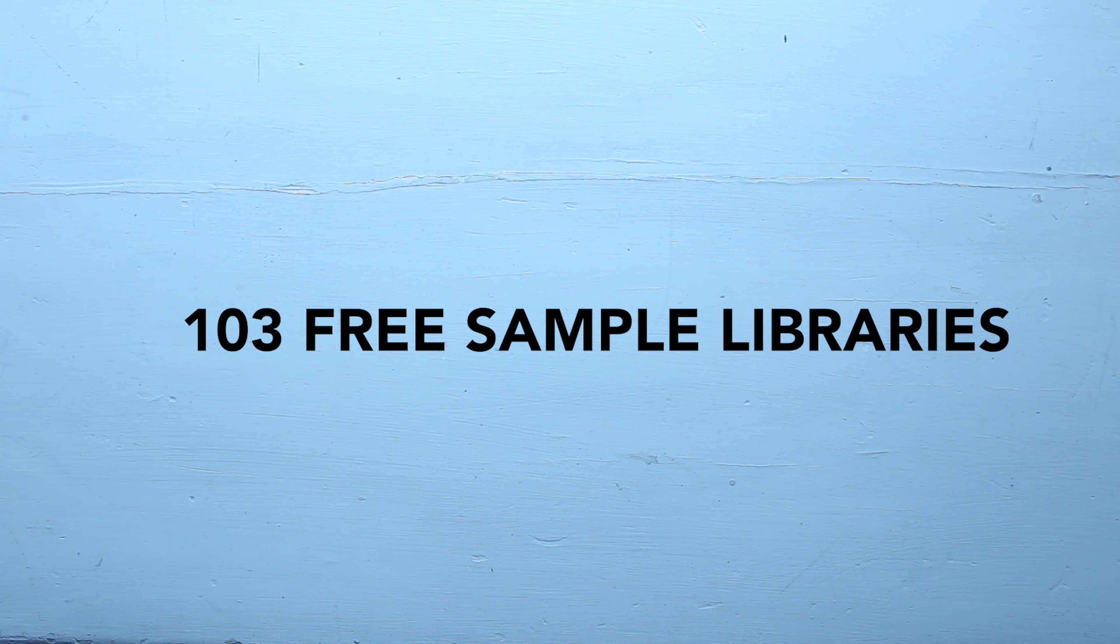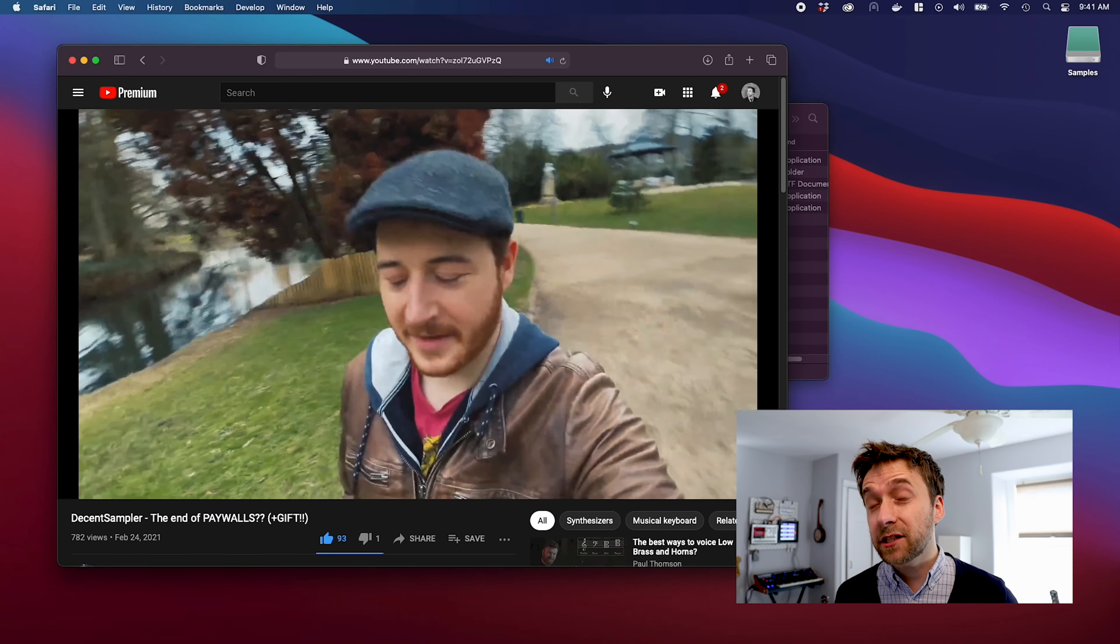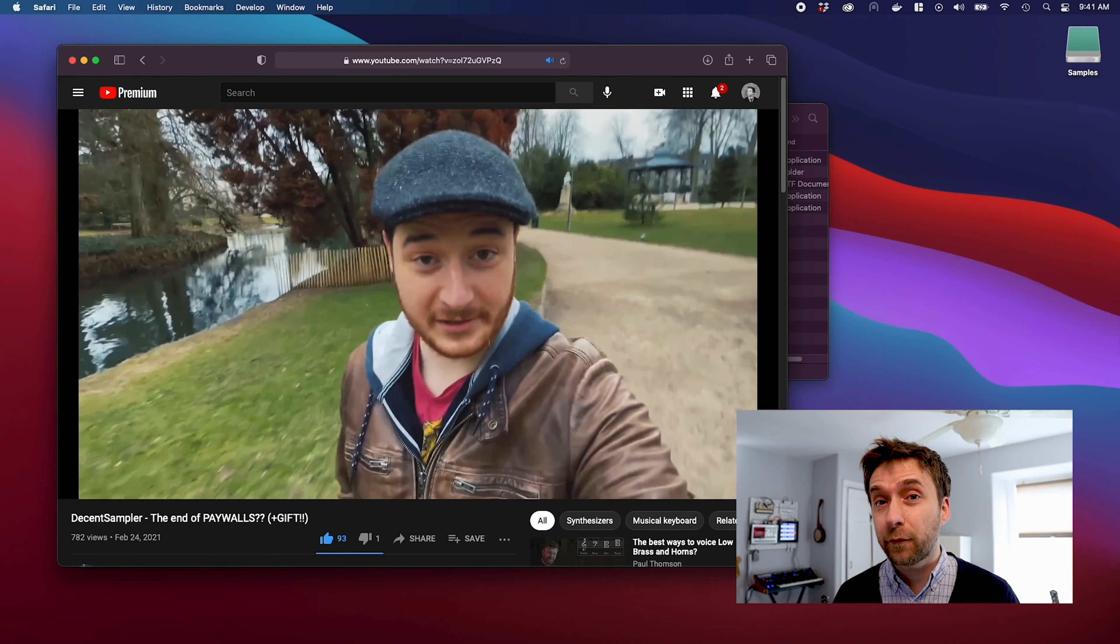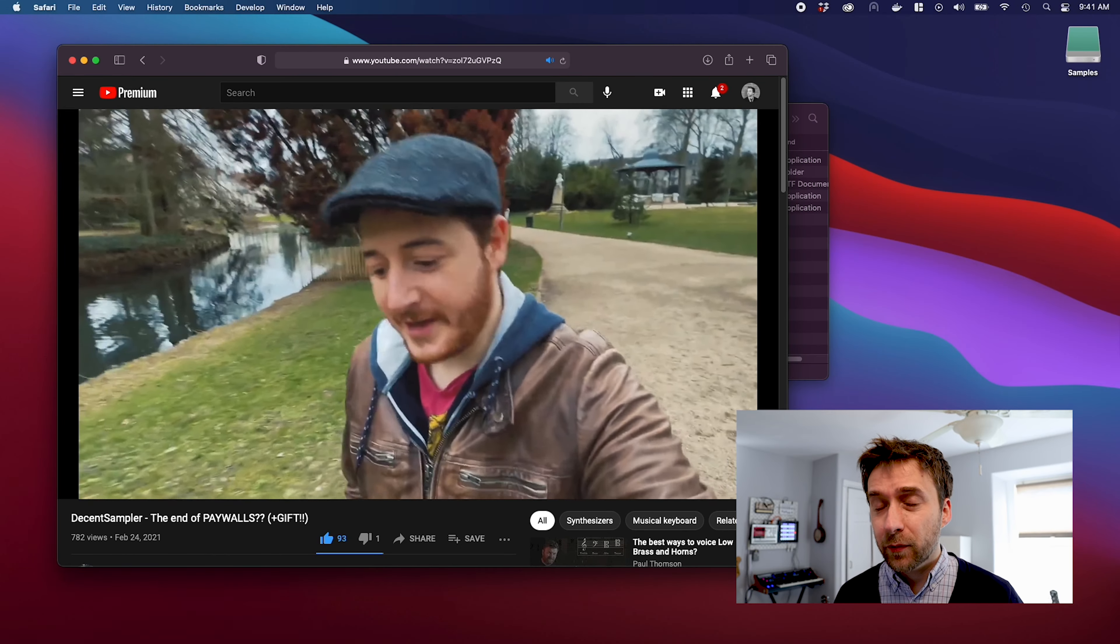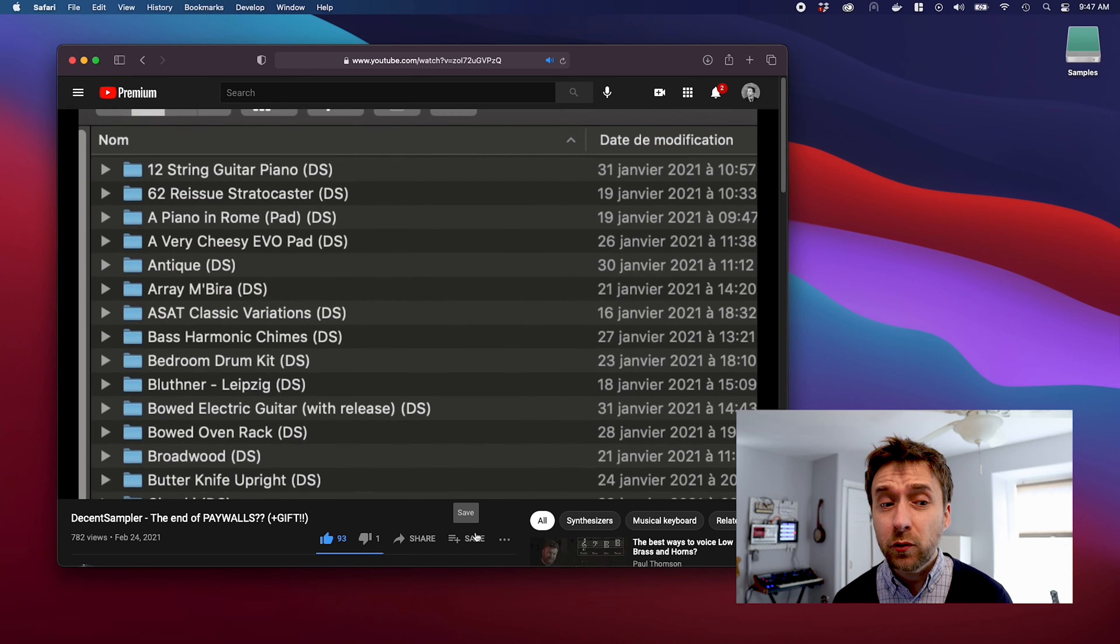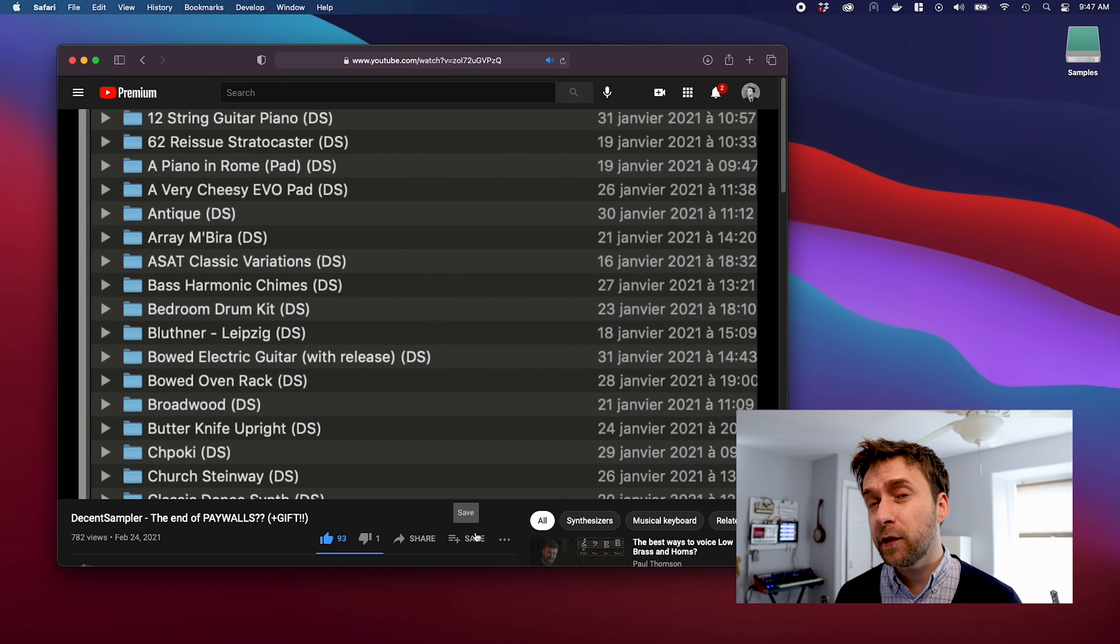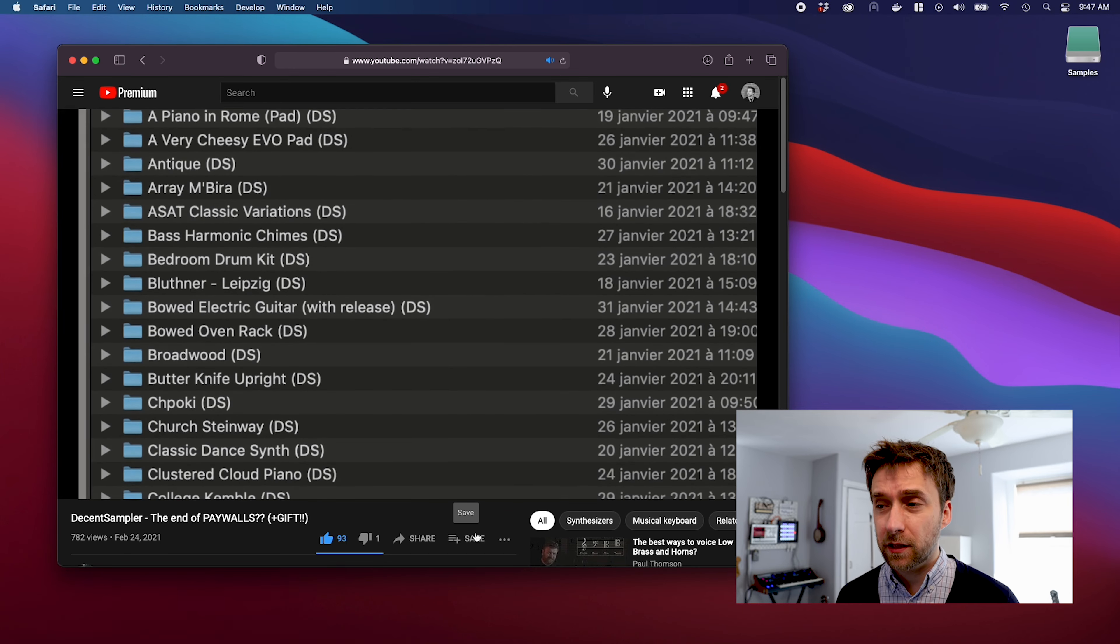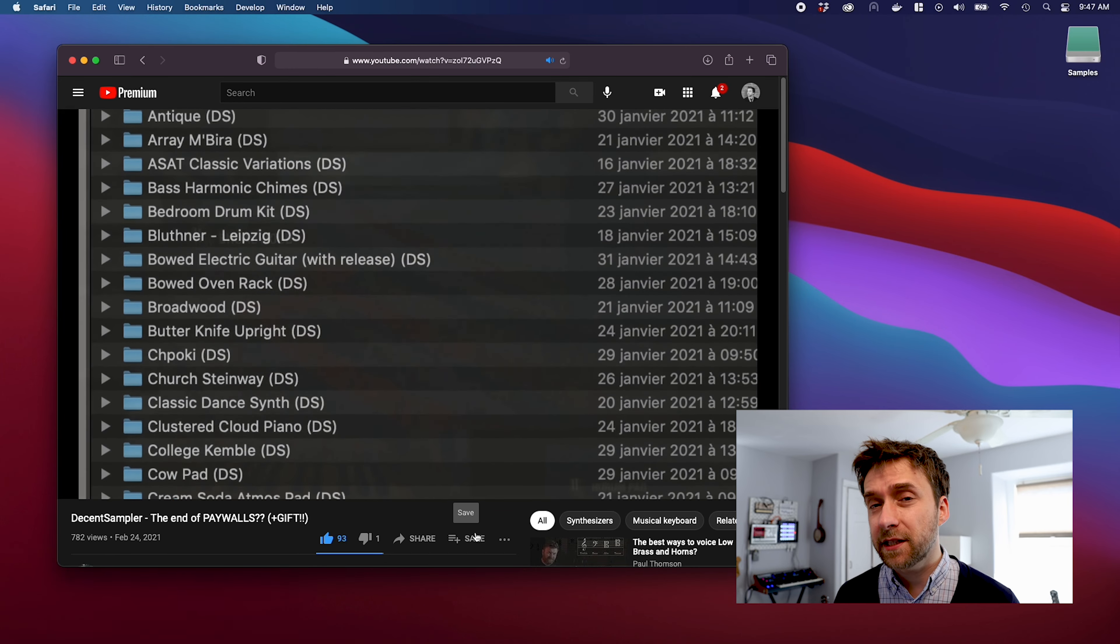Hi, I'm Dave Hilowitz. Thanks to the hard work of a guy named Fred Poirier, there is now a huge cache of new free sample instruments available for Decent Sampler.